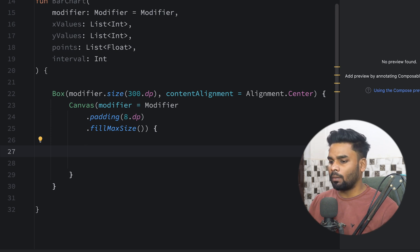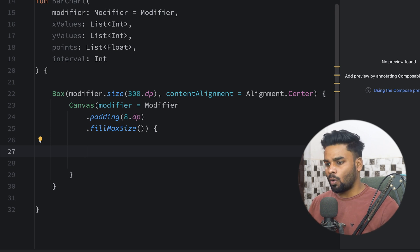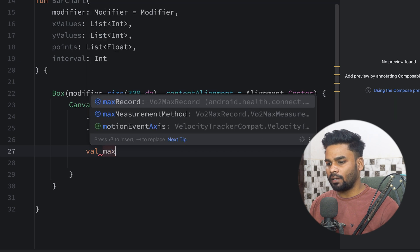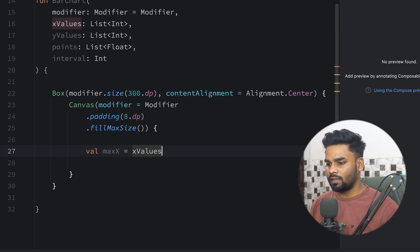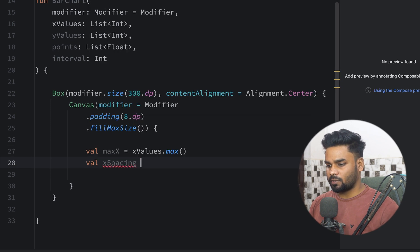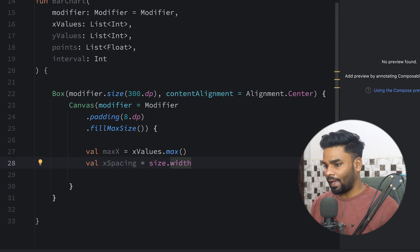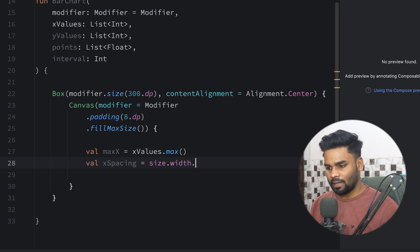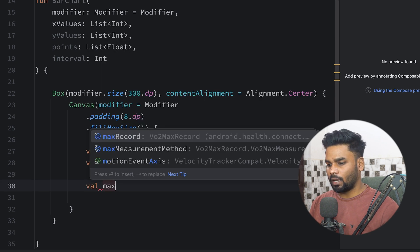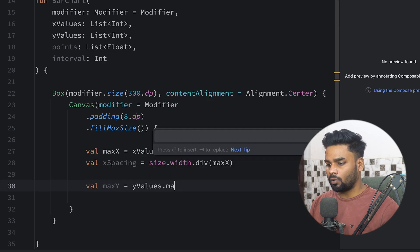Let's begin our graph journey within this Canvas. First I'm going to calculate x spacing and y spacing. Using these we will calculate the actual points on our x axis and y axis. For that, first we have to find the maximum value of x from the x values list, then calculate x spacing using size.width divided by maxX.